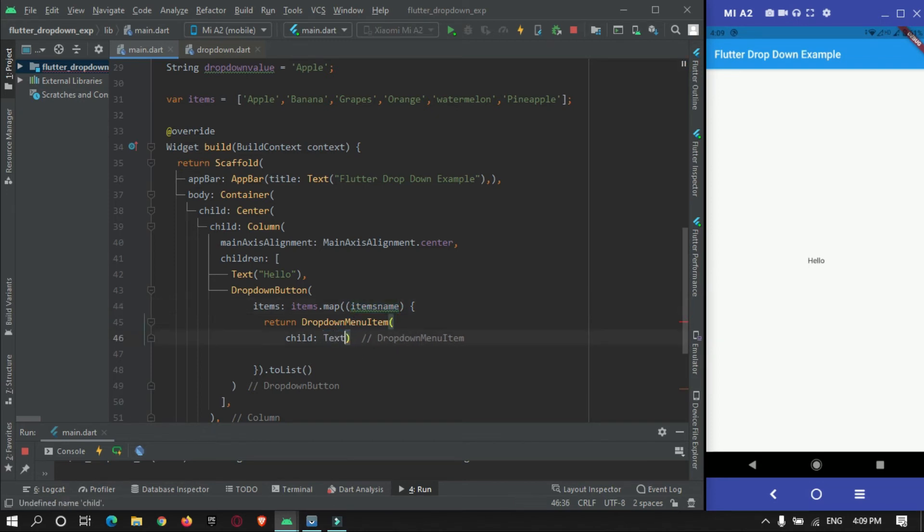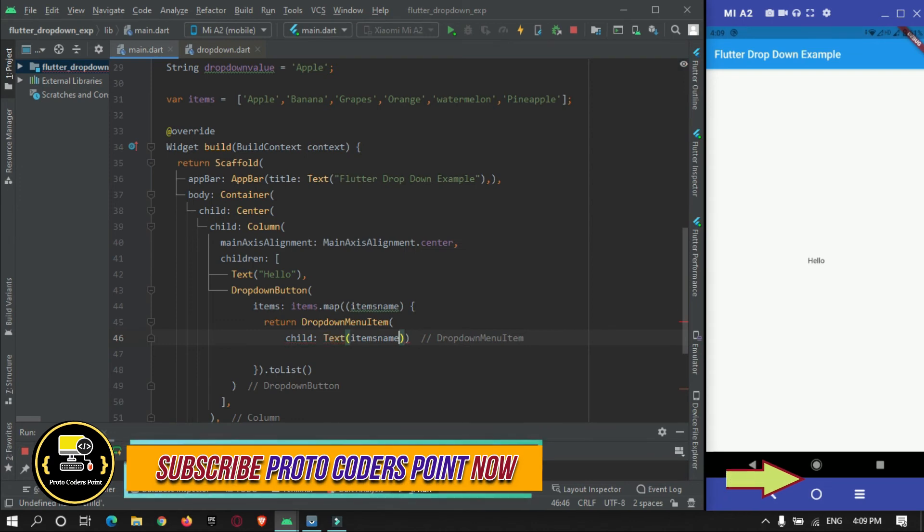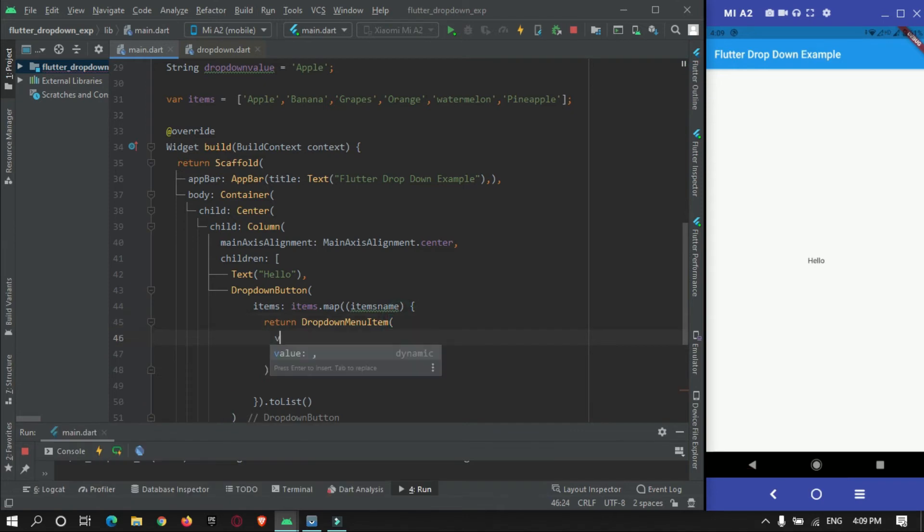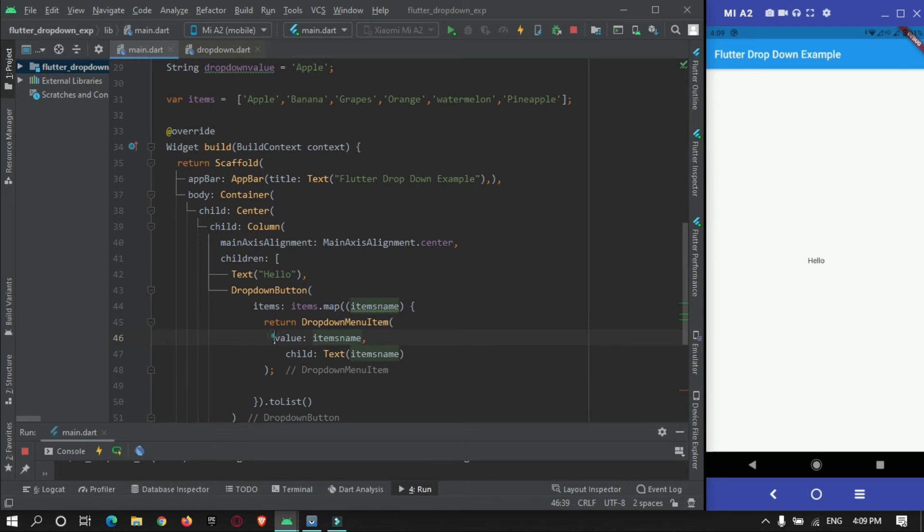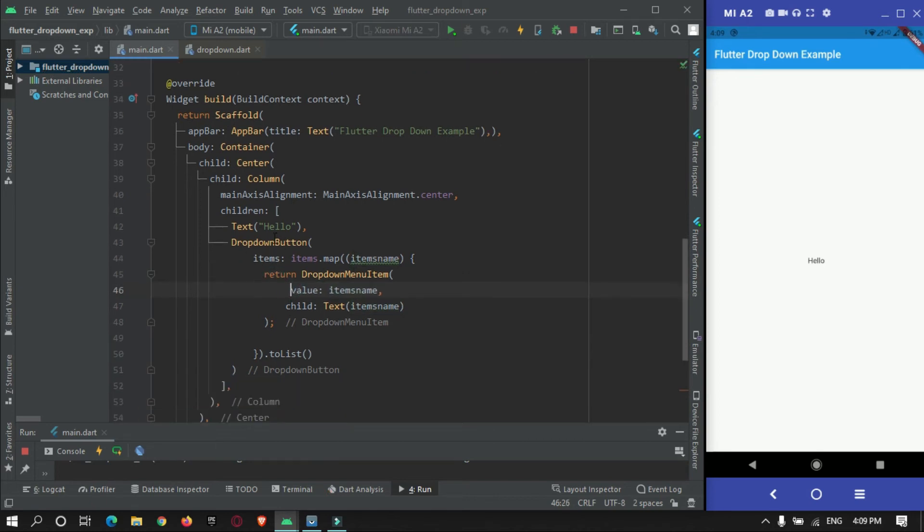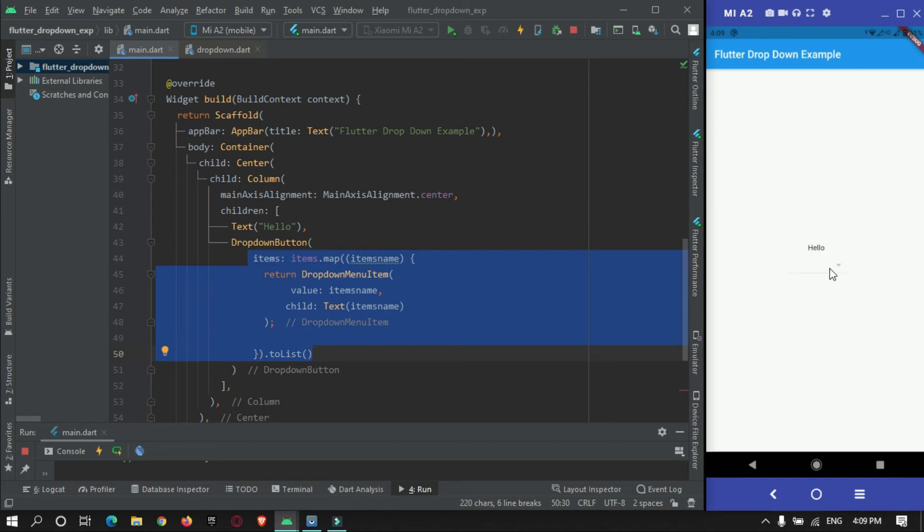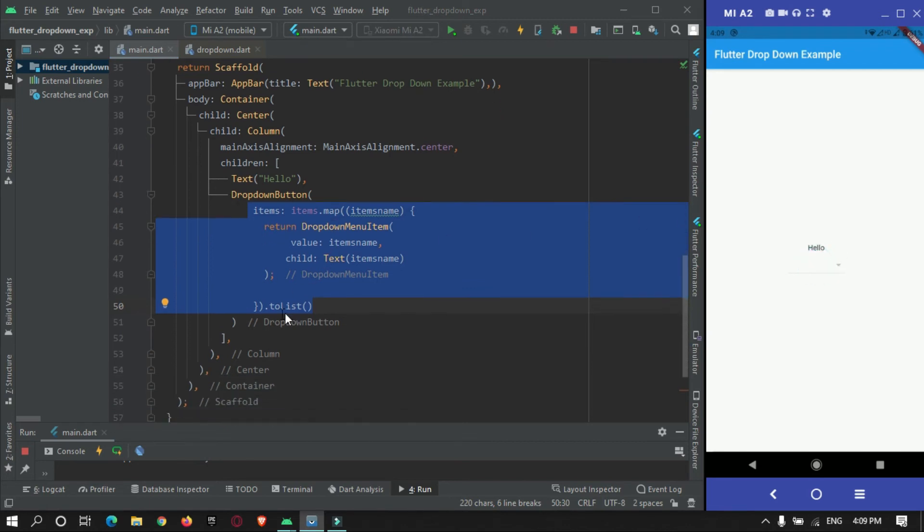The child will be our item name, that is text.itemName, and value we need to set over here that is itemName. This is one property set. When I run this, restart our app, you can see over here there is a dropdown button but it is not functioning.